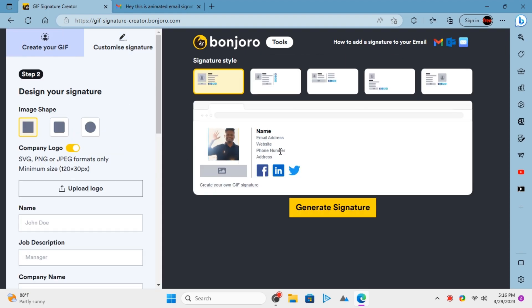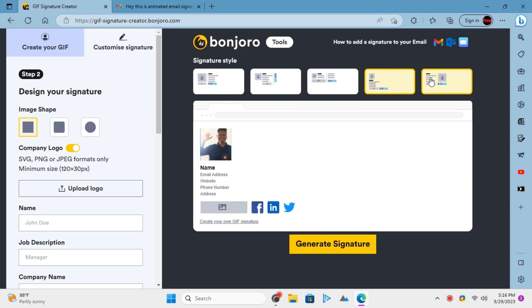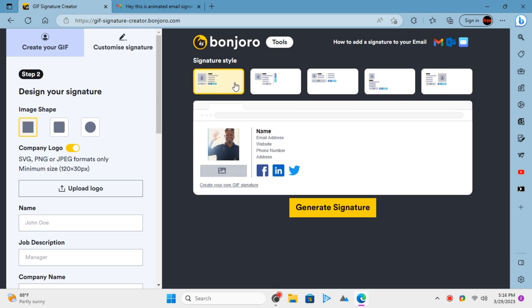Now, you need to select the layout for the video in the signature and then signature itself. There are a number of options available there to choose from.